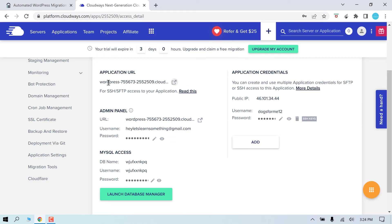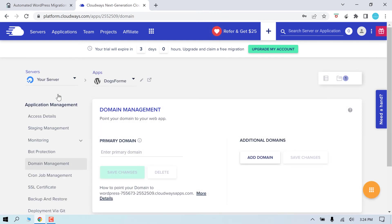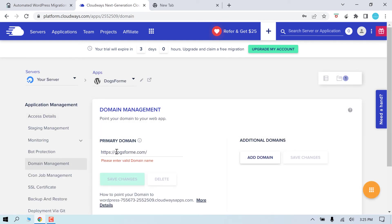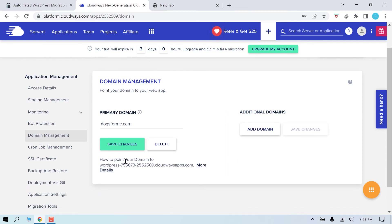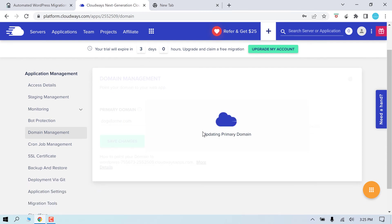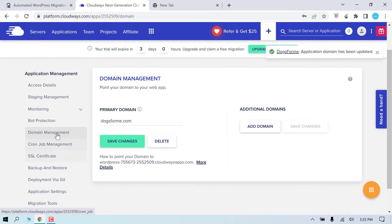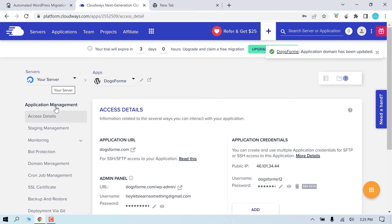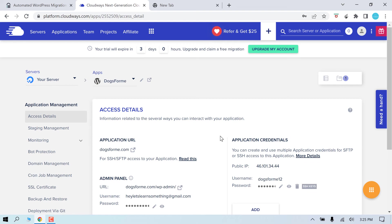Now let's change this URL to ours. For that go to domain management. Add our domain name here and save changes. If you go to access details, you can see the domain is added here. Now we need to change the A-records of the domain.